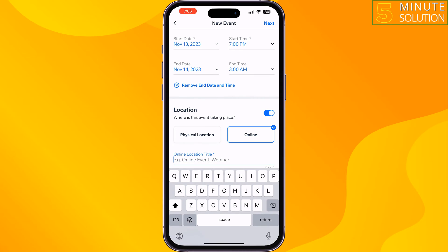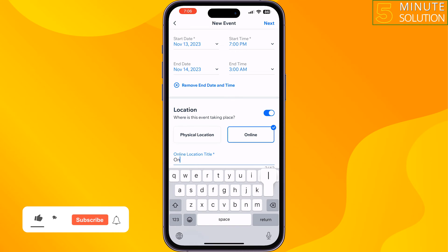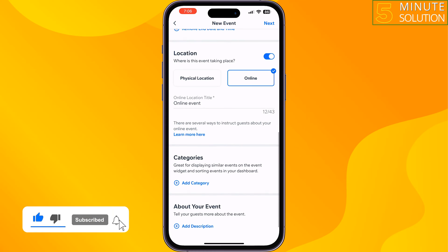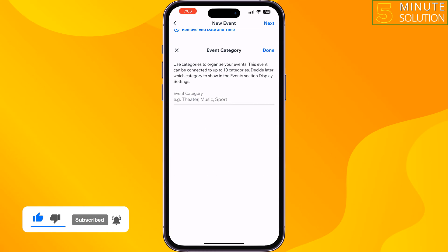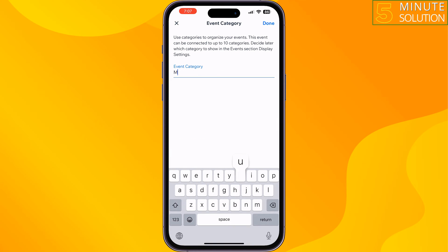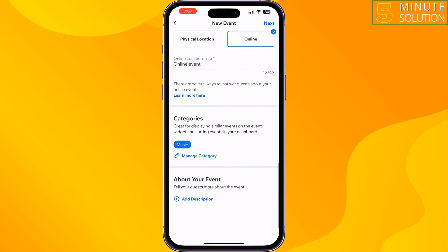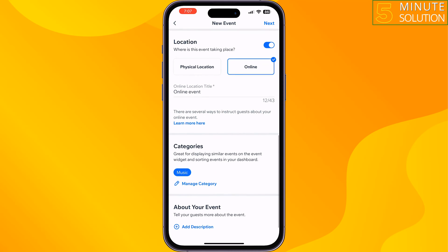Give the location a title. Now add a category here, then add a description about your event.